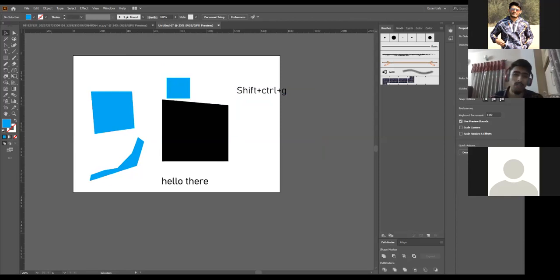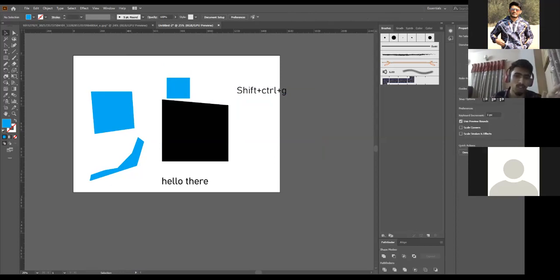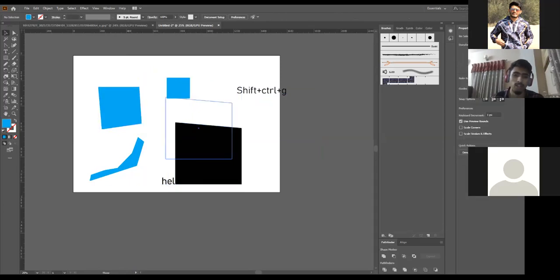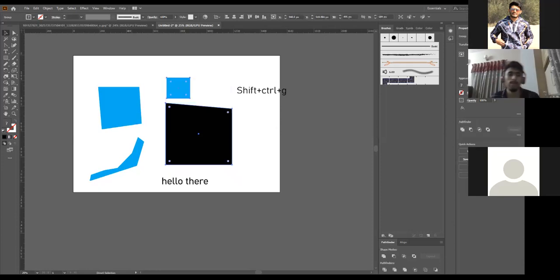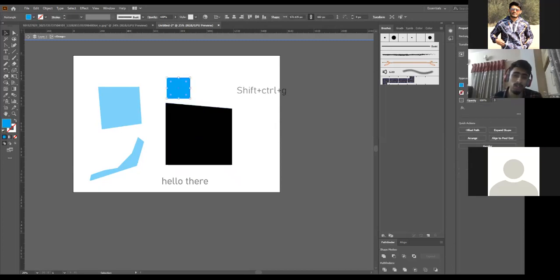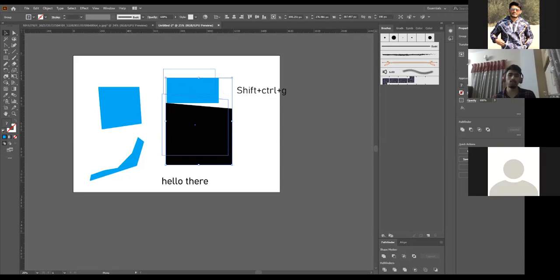Sometimes after ungrouping, you don't want to accidentally select other objects on the artboard while trying to edit a grouped item. To avoid this, keep the object grouped and double-click it — this takes you into an isolated editing mode where only the objects in that group are editable. Once your work is done, click back or press Escape to return to the artboard, and they're grouped again. This is how you work with grouped objects.